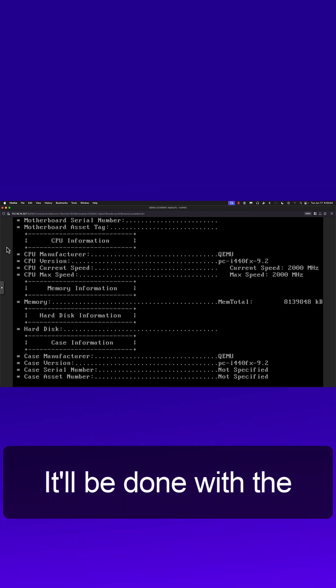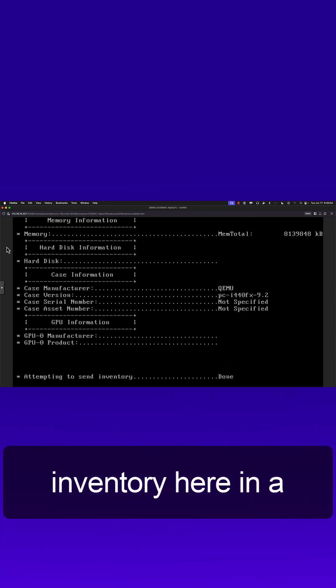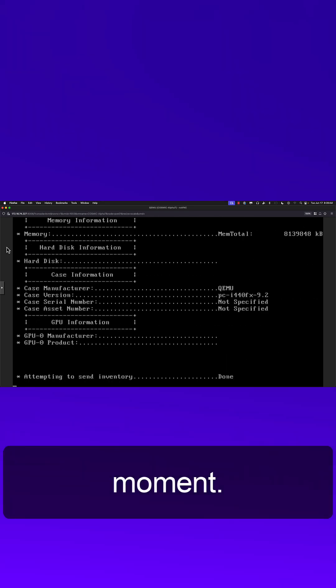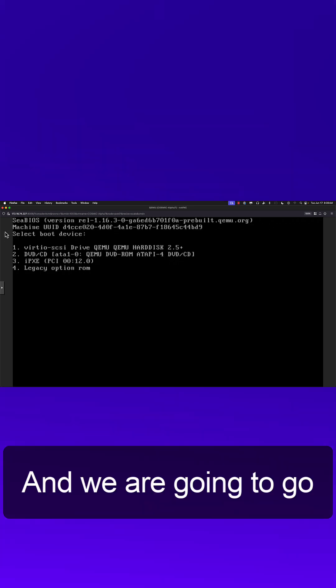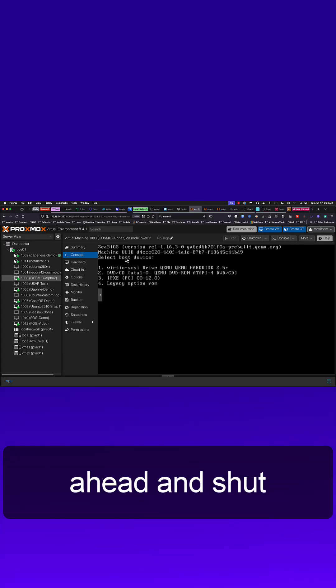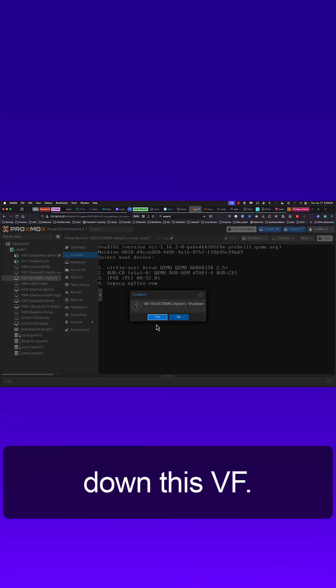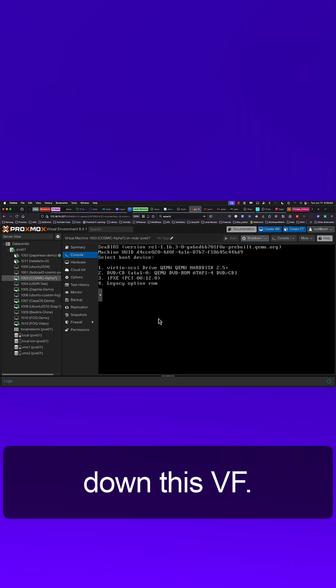It'll be done with the inventory here in a moment, and we are going to go ahead and shut down this VM.